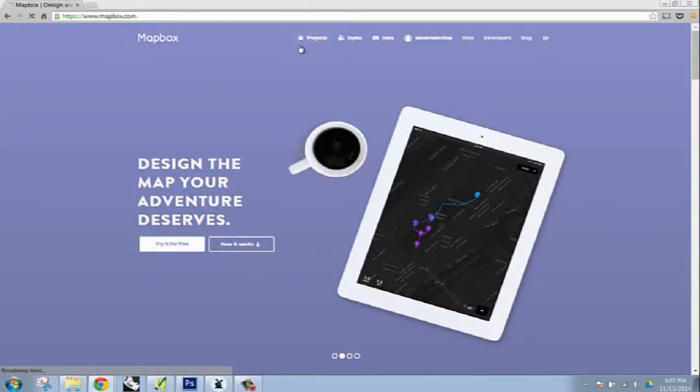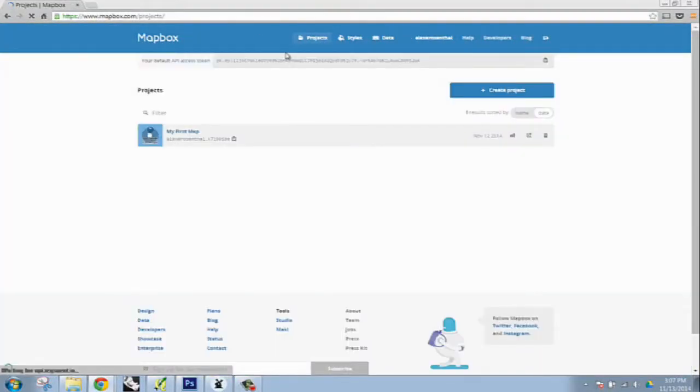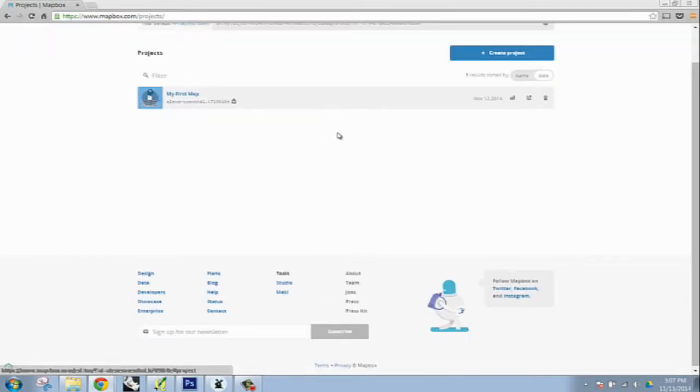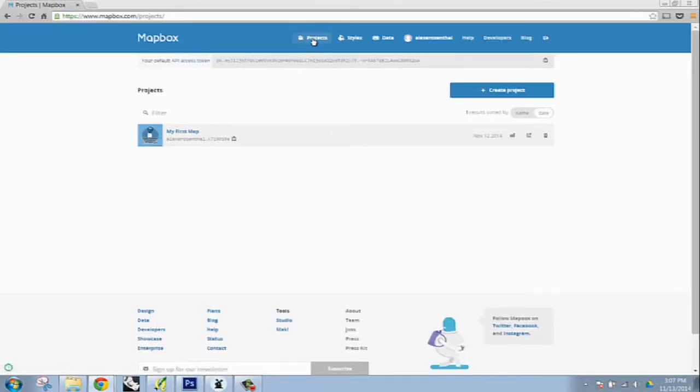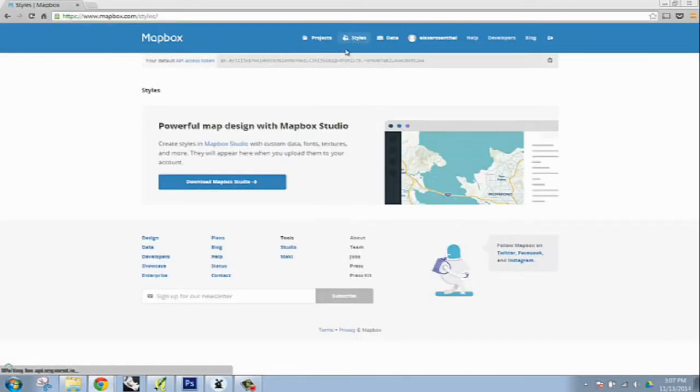First, looking at the Mapbox interface. It's fairly intuitive. What you have is your projects page,